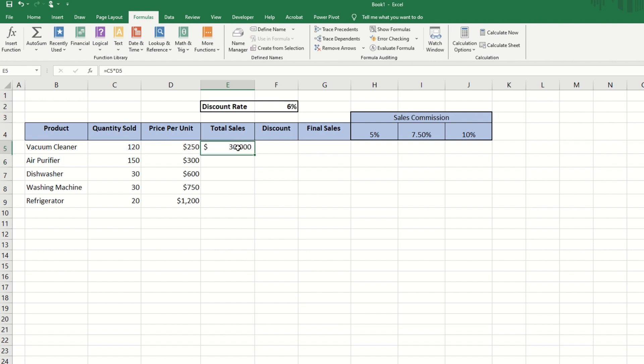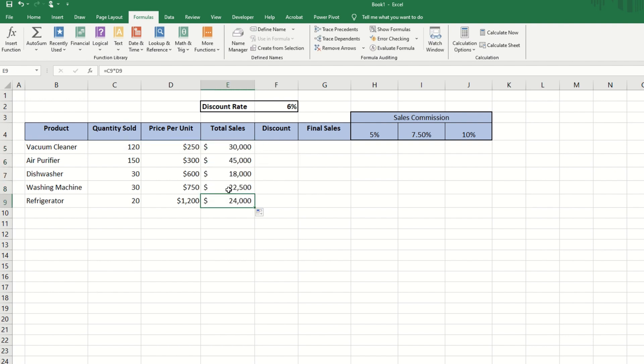When you drag the formula down, you'll observe that Excel automatically adjusts the row number accordingly. This is called a relative reference.